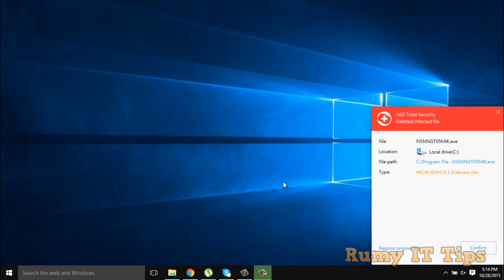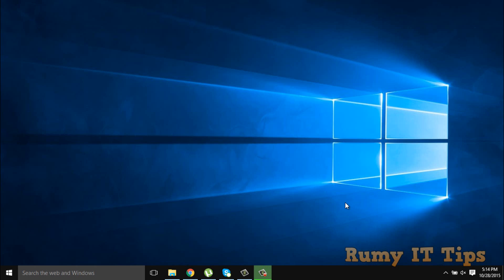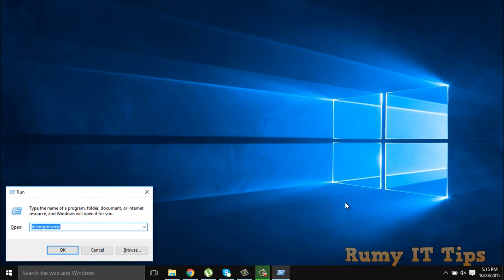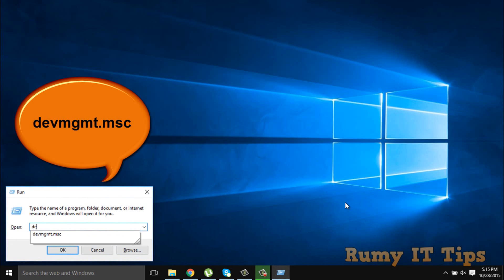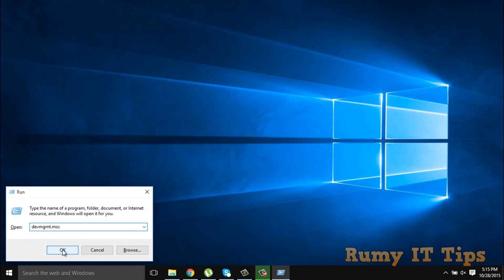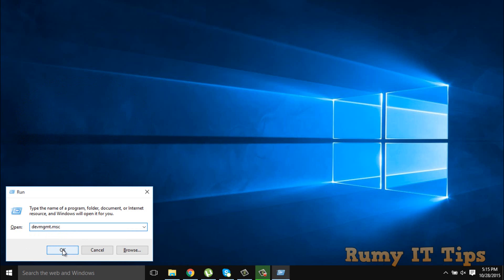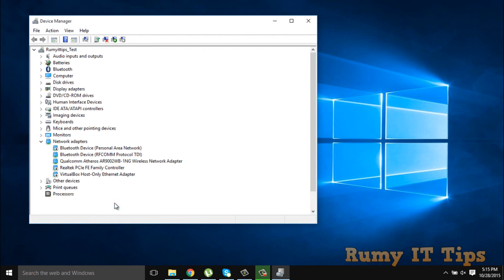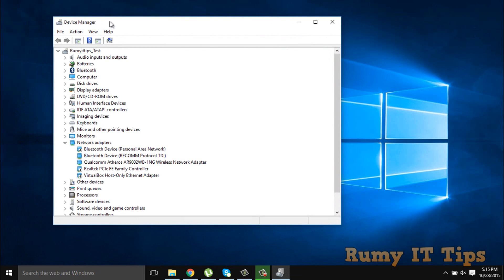What you have to do is open Device Manager. First, open the Run menu and enter the command devmgmt.msc. This is the command you have to enter to open Device Manager. As you can see here, this kind of window will open for Bluetooth.